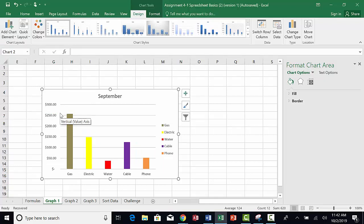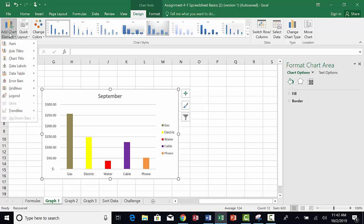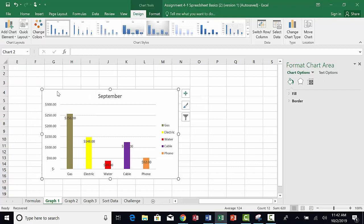Now let's add data labels. Make sure your chart is selected. Choose Design again. Choose Add Chart Elements. Click on Data Labels. Then choose the location for the data labels. Let's put them on the inside end.